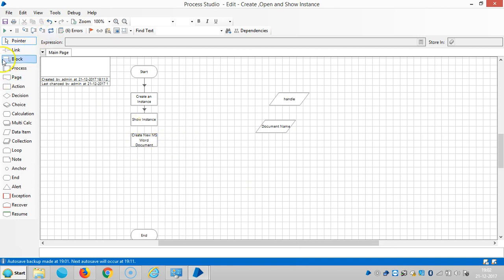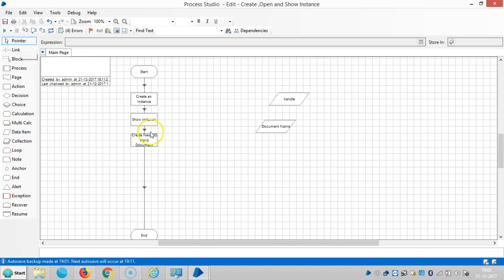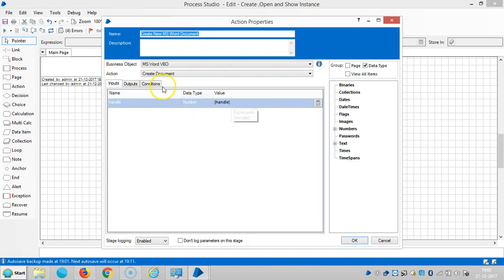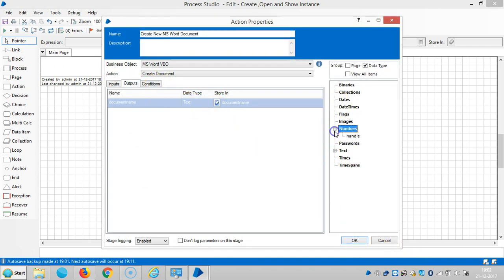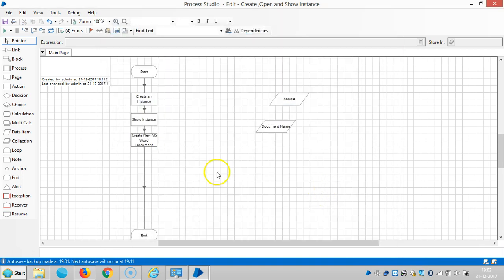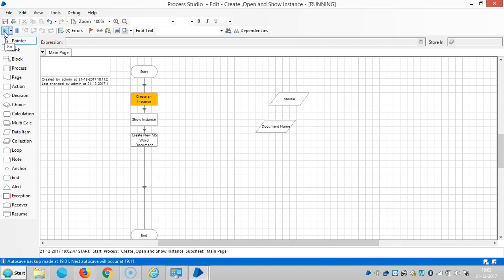Reset it and then run it. Now the instance is created.